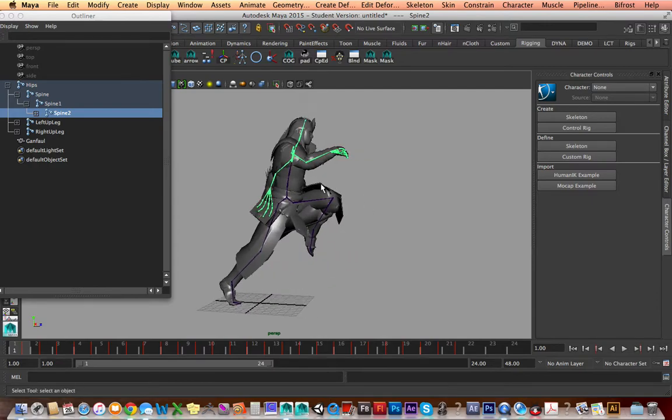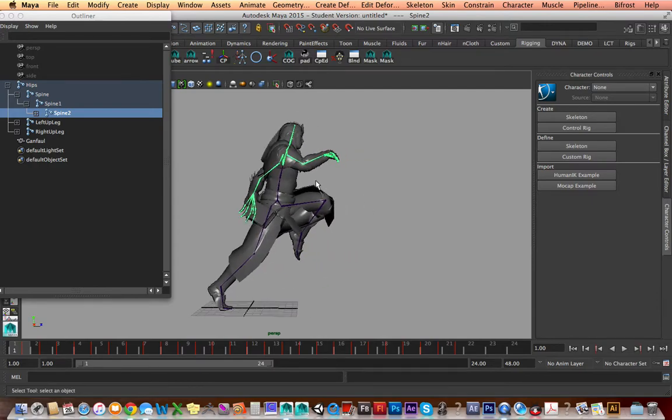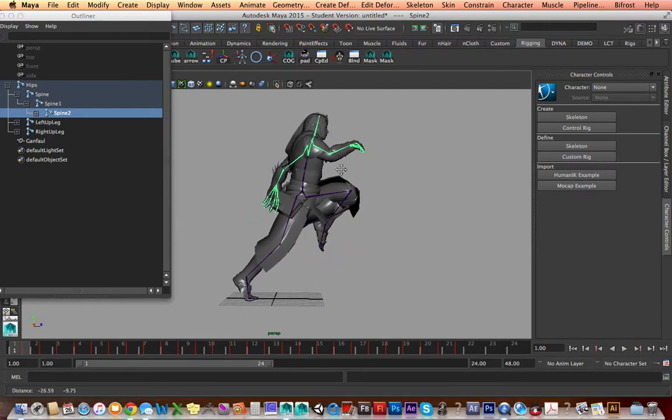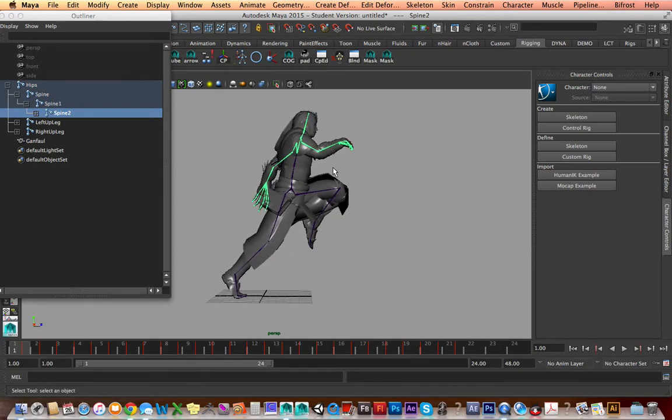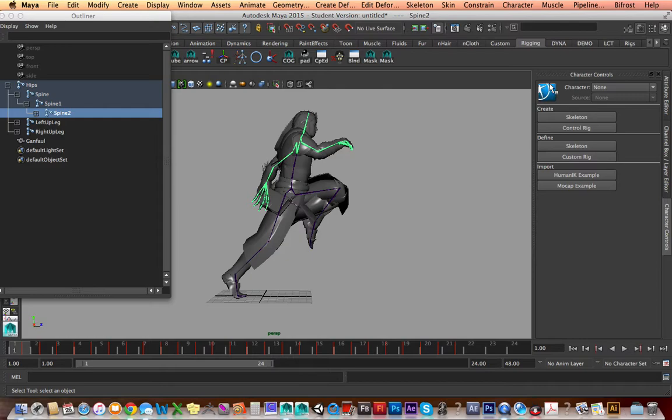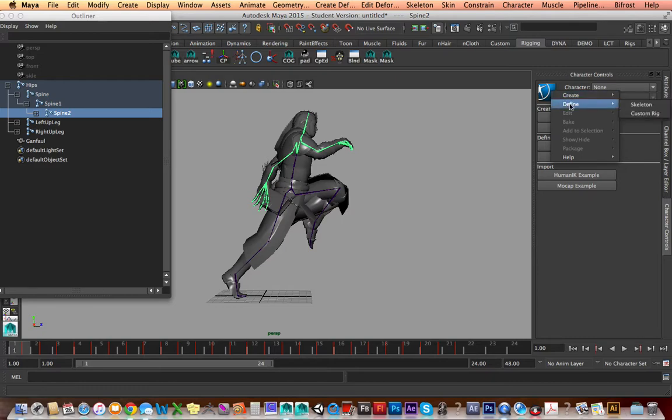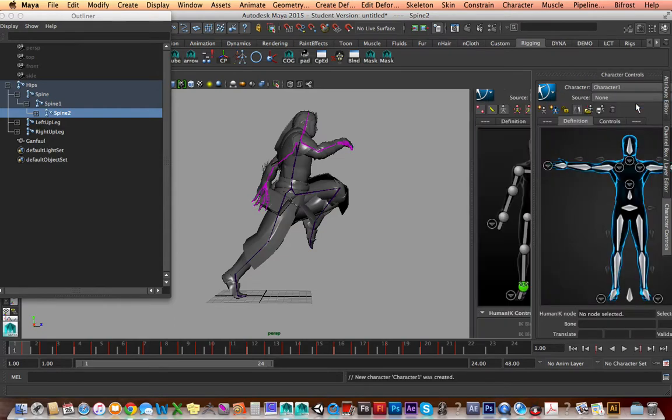And now we just need to tell Maya we need Maya's Human IK rig onto the skeleton. So first of all, we need to just tell Maya, hey, we have a skeleton in the scene. Let's define it. So we click this blue box right here in the corner. It'll be Human IK, character controls, I guess this little tool shelf over here. You're going to see define. You don't want to create a skeleton. Maya can do that for you too, but you want to define the skeleton.